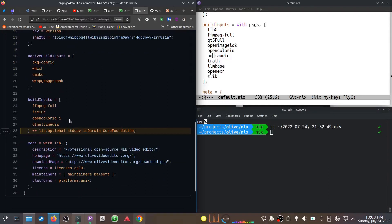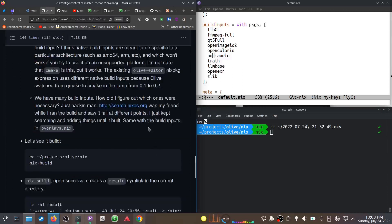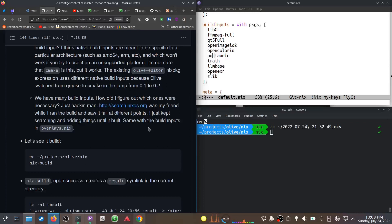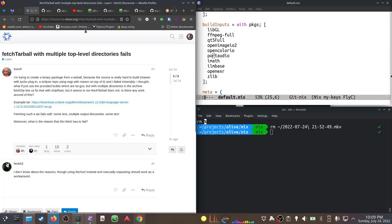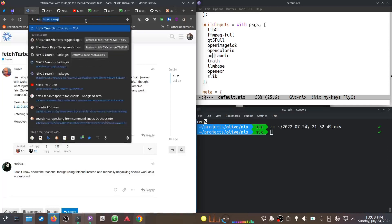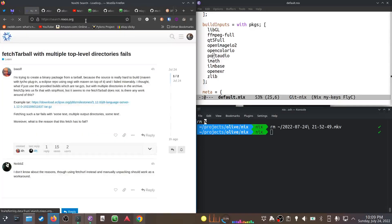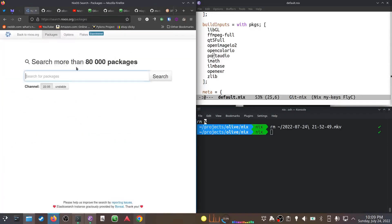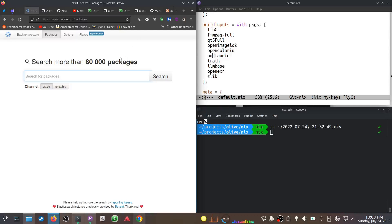You might ask yourself, well how did you figure that out? My mind is hazy, but the only way I can imagine is that I just kept throwing things at it. I would go to search.nixos.org and search for the likely package name like libgl, find it, stick it in there - ffmpeg, qt5, whatever - just throw stuff at it until it all worked.